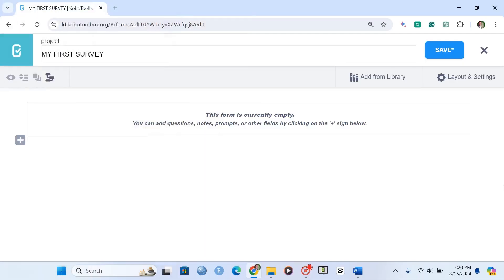Welcome back. In our previous lesson we discussed roster questions, which are groups of questions and subsections that are repeated to collect similar information. In this lesson we're going to talk about ranking questions. Ranking questions allow the respondent to compare items directly against each other and arrange them in order of significance or preference.